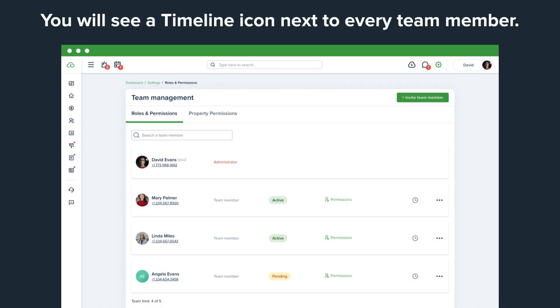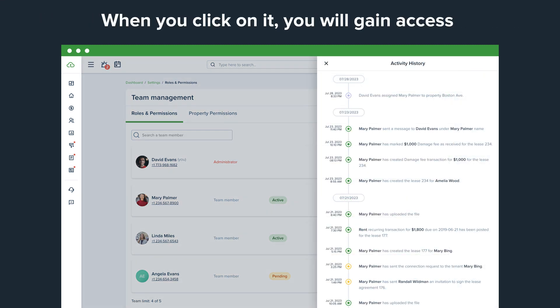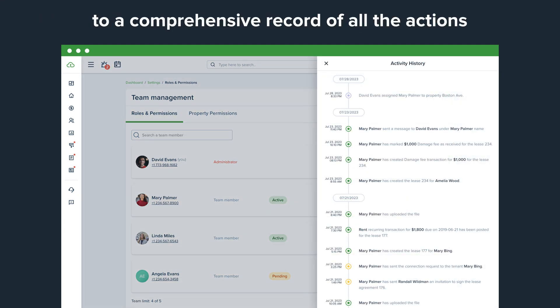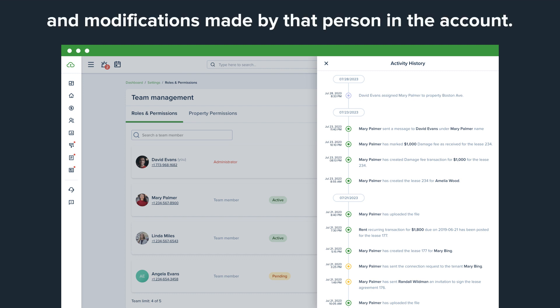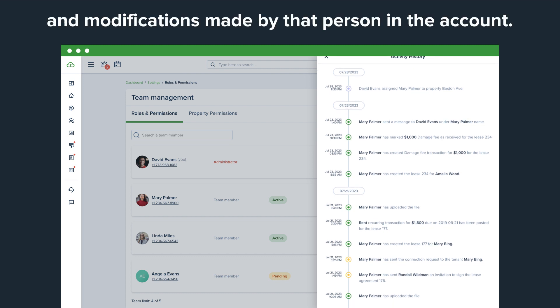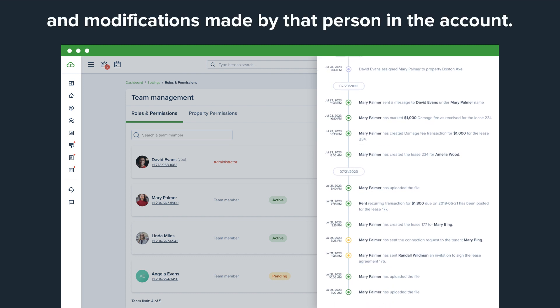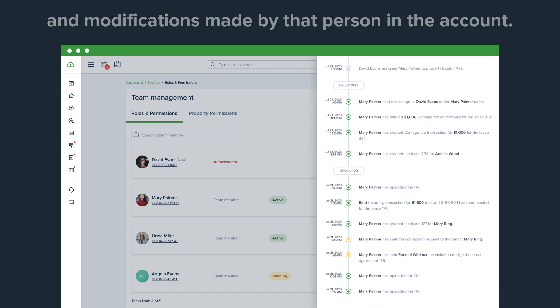You will see a timeline icon next to every team member. When you click on it, you will gain access to a comprehensive record of all the actions and modifications made by that person in the account.